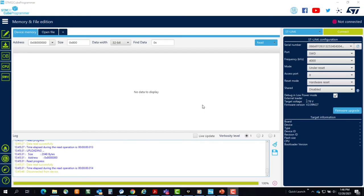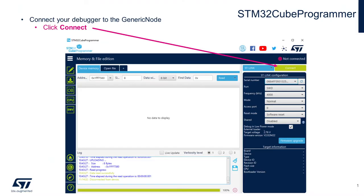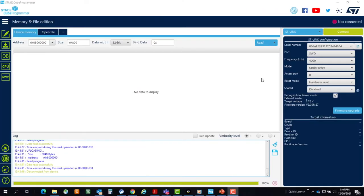As a first step, if you've installed the STM32Cube programmer, you can quickly verify hardware and debugger functionality by launching the tool and connecting.